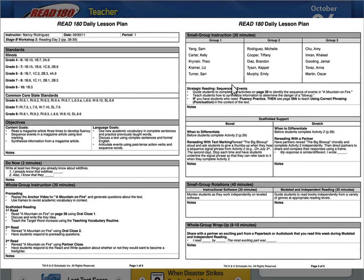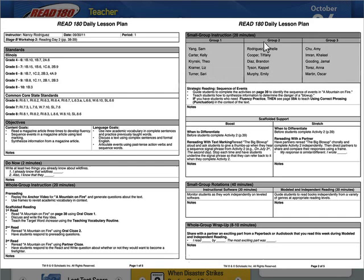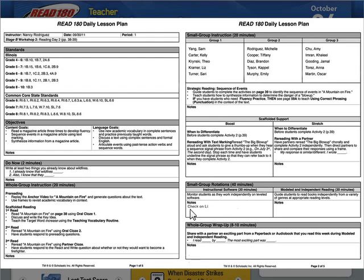Let me check out this lesson plan. Great — I have my standards and the Common Core standards. How cool is that? And my small group differentiation plan is already figured out for me. Let me make a note to check in with Liz and Theo during the software rotation, then I'll save this so I can email it to my principal later.